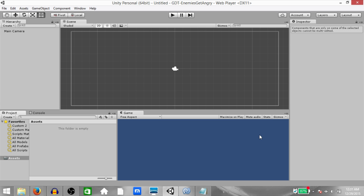For those of you that want to start from scratch, you can continue with me. But those of you that only want to see how I create the logic that gets the enemy angry, I'll be adding a timestamp in the description of the video so you can click that and it'll take you to the exact part where I start creating that logic. So let's begin.